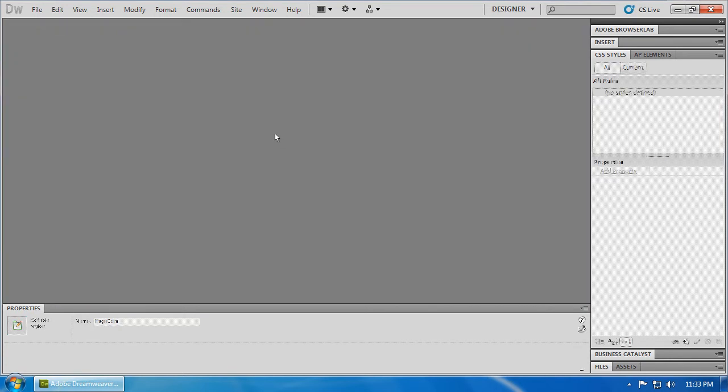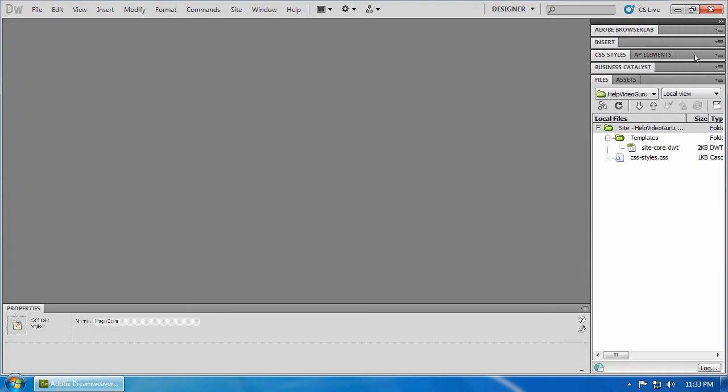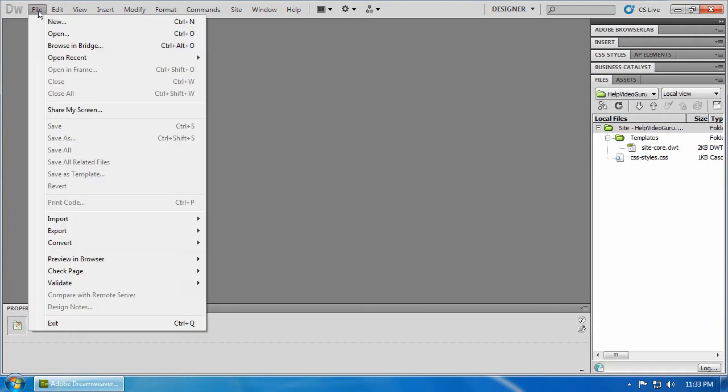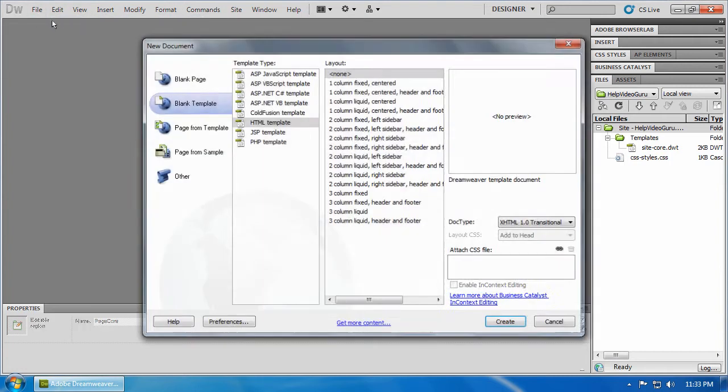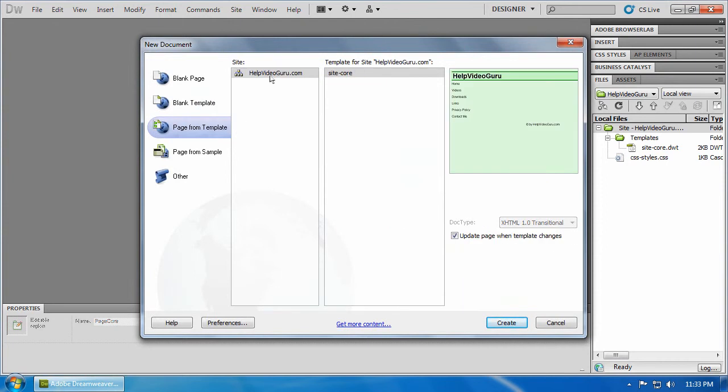Let's close that. And we're going to open our files window here. Double click on the CSS styles tab bar to shrink that down. We can see all our files. We actually want to create some of the files that we're going to be editing within the site. So we'll go file, new. And this time we'll choose page from template.